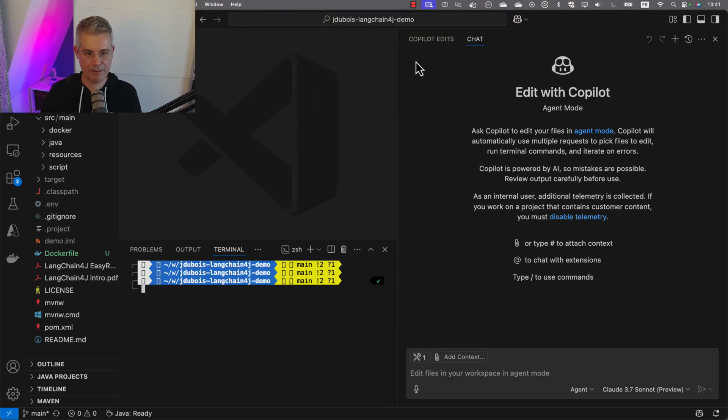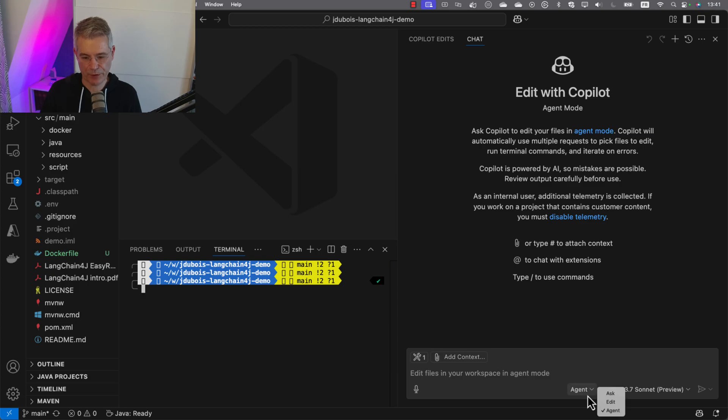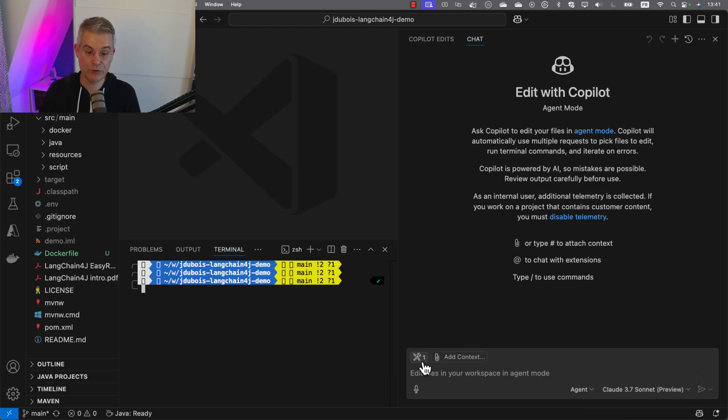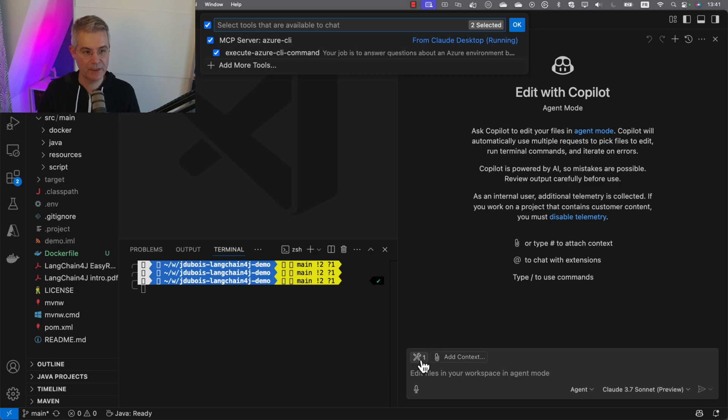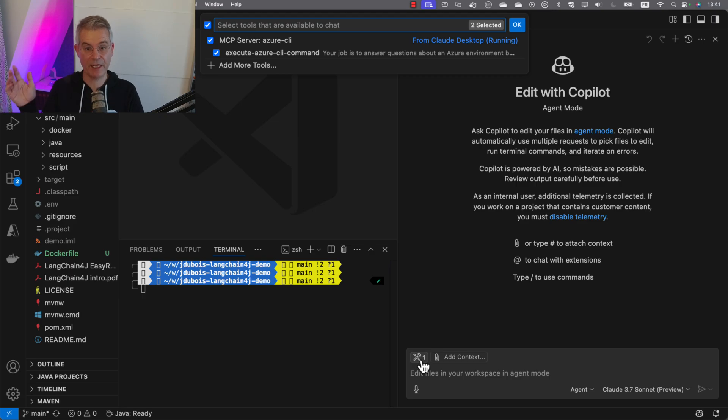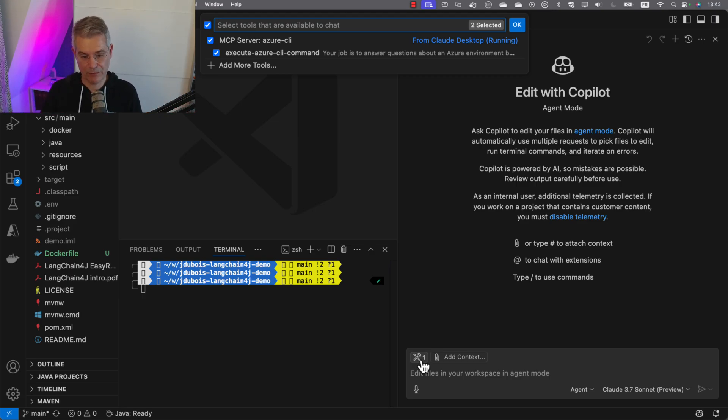Let's open it up in Visual Studio Code. As you can see, I've configured GitHub Copilot chat to be in agent mode, to use Claude 3.7 Sonnet, and to use my tool, the Azure CLI MCP server. Now GitHub Copilot can execute Azure CLI commands.